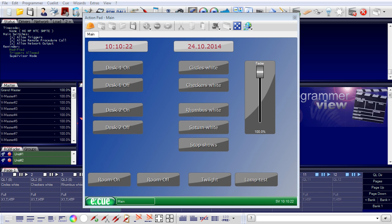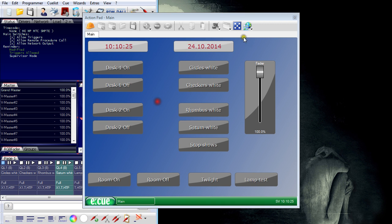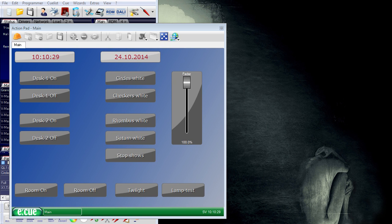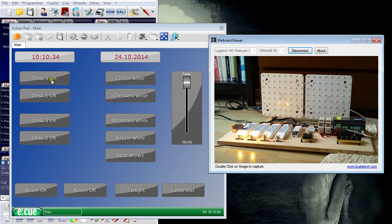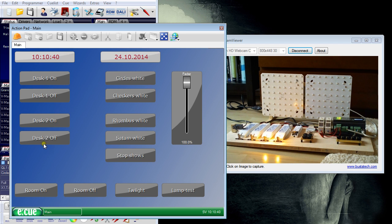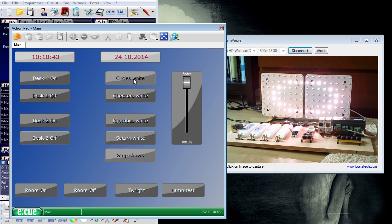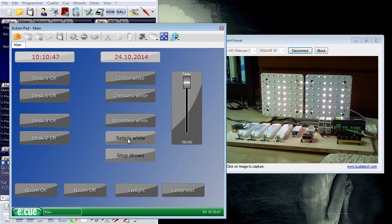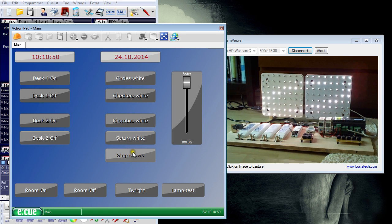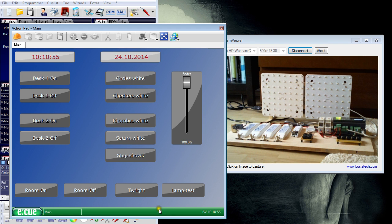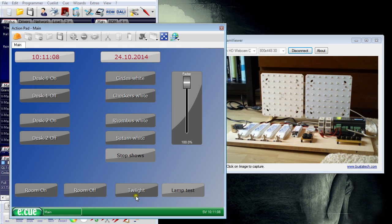And this is not fake. I will show you. I will shrink down the area. Here's my configuration. So I can switch on desk one. I can switch it off. This is desk number two, and I'll switch it off. I can start shows on the 64 pixel boards. And I can start the show. I can switch the room on and I can switch it off. And this is my lamp test. And this is twilight.